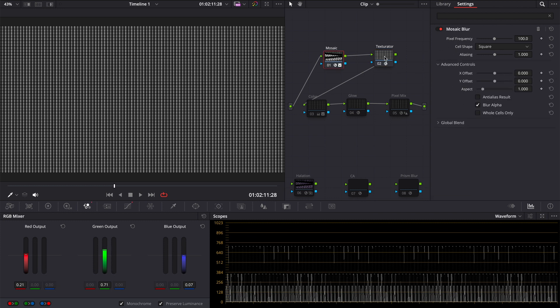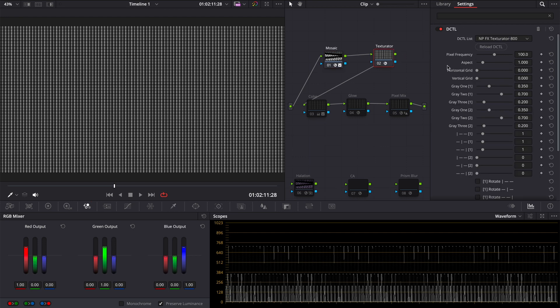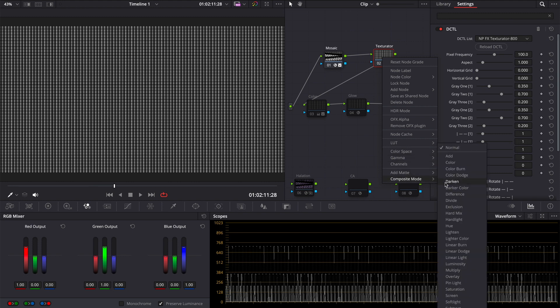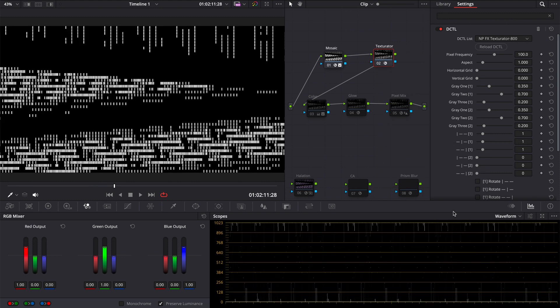About other parameters I will talk later. Please like and subscribe to support me. Then right click on the node with our texture and in composite mode choose hard mix. And here is our pattern.